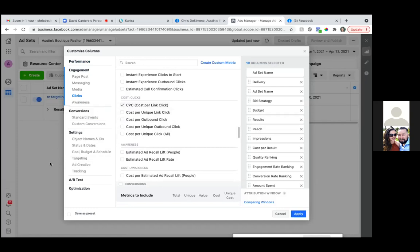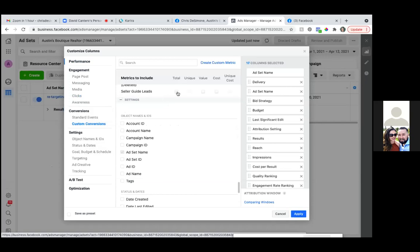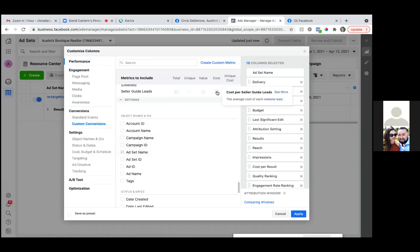Then let's go to custom conversions to the left. Click on yours right there — seller guide. You've got total. Let's click on total to the right — check the box for total. And then go ahead and click on cost — check the box for cost.